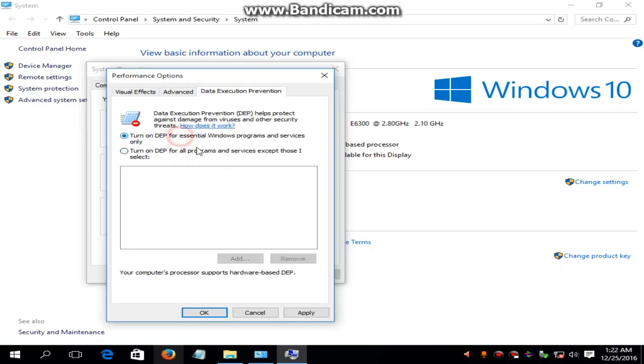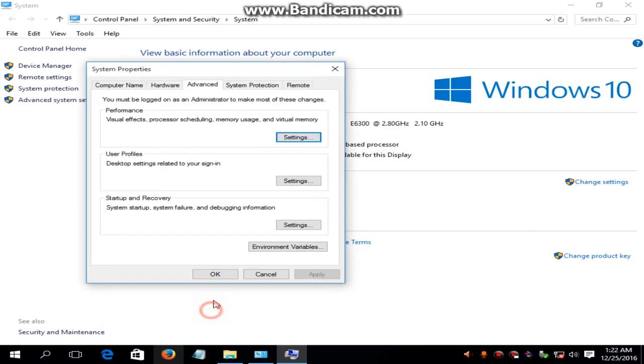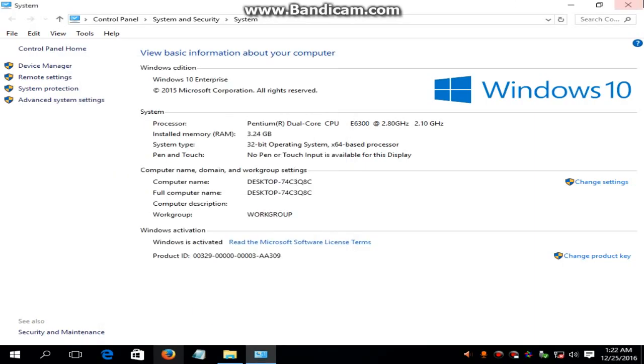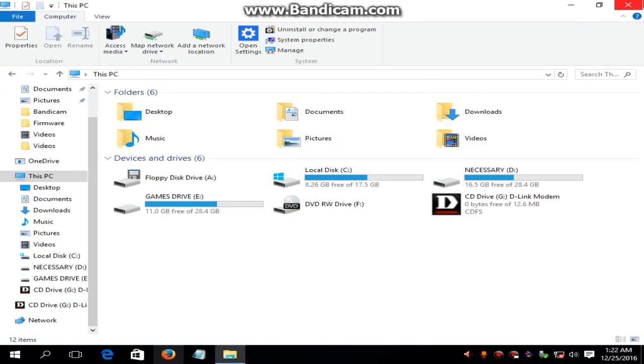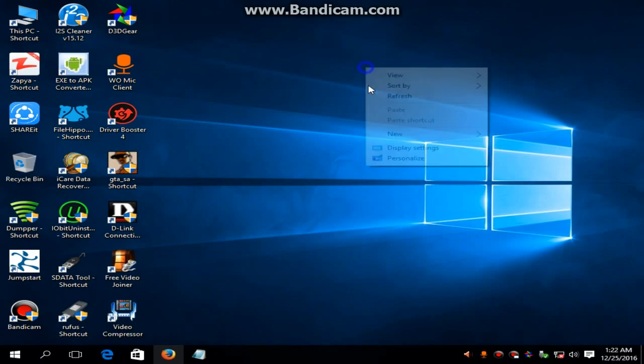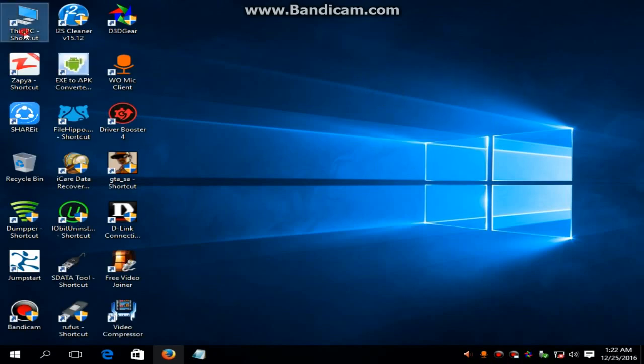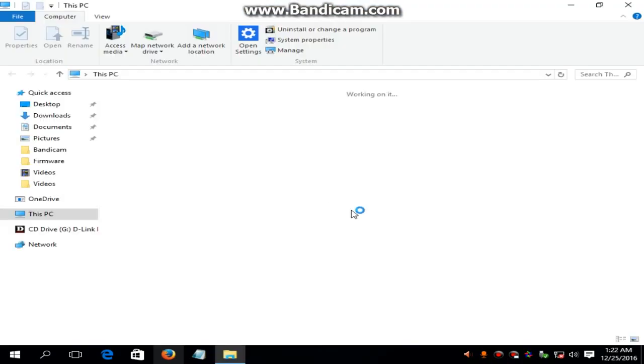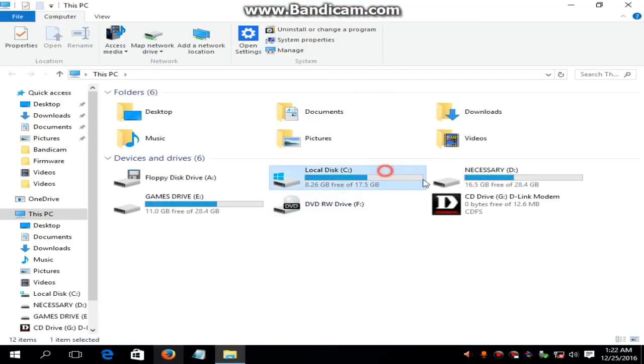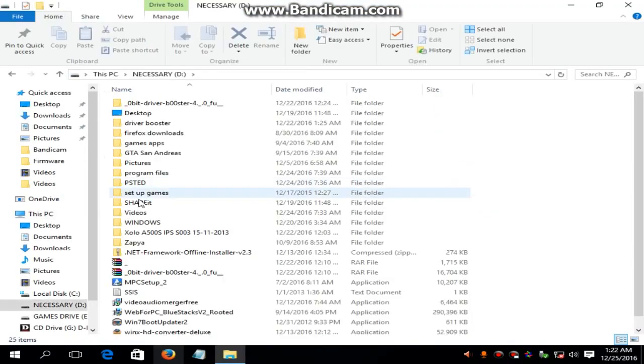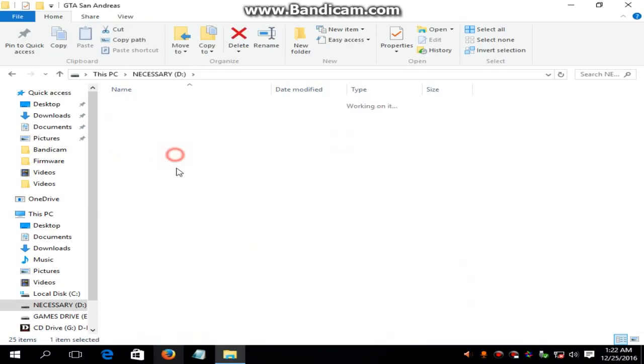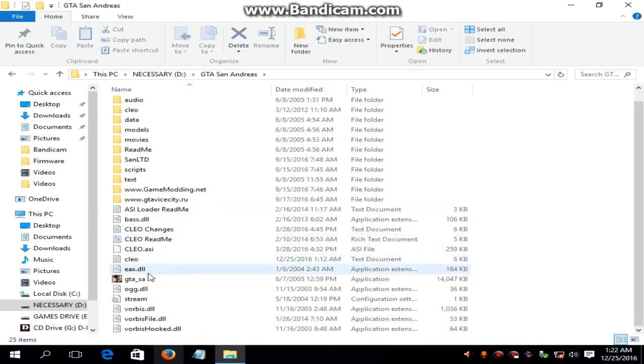Turn on DEP for all programs and services except those I select. Click on apply and then okay. And then close. And then run GTA San Andreas from the directory.